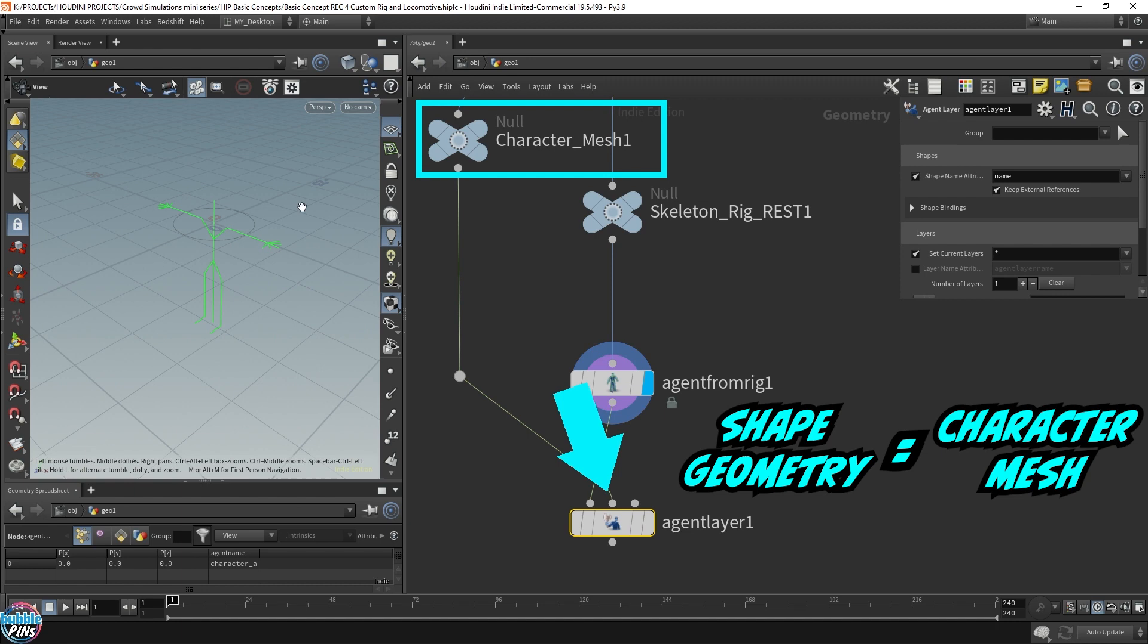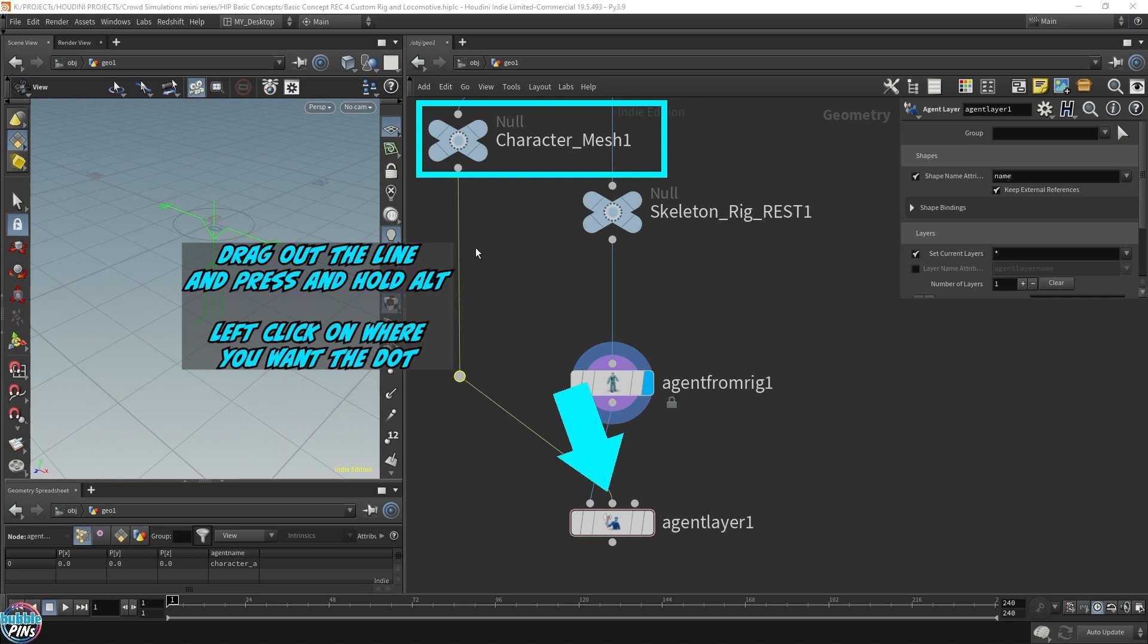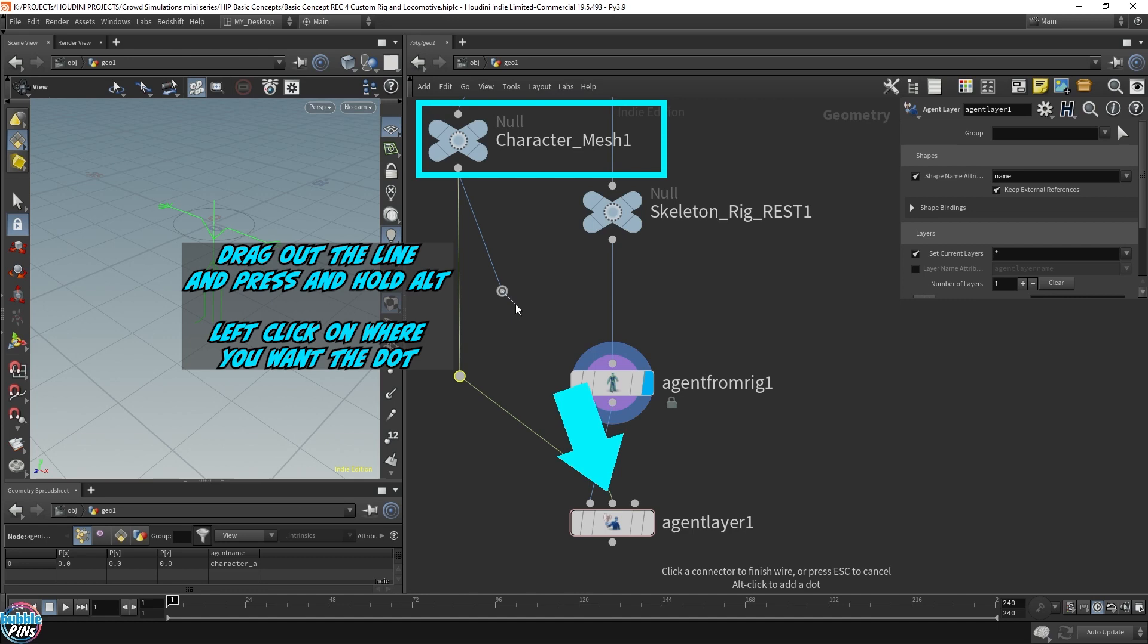Now, in order to put this rerouting dot node, as you're dragging out the line, press and hold down on the alt button on your keyboard. Remember, you have to have the line dragged out first and then hold down the alt and left click to finalize where you want the dot to be.